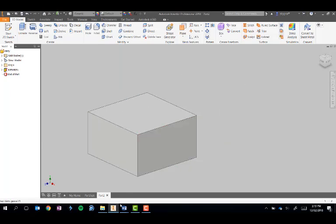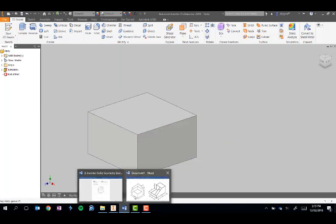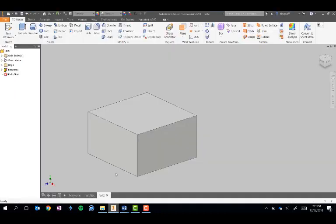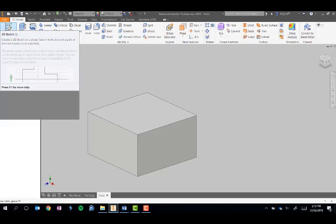The next step is to add our lip across the top. To do that, simply click on Start 2D Sketch.